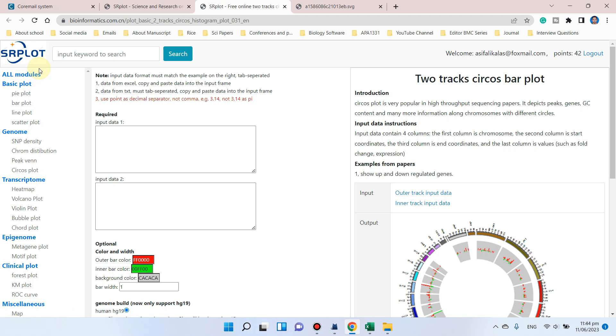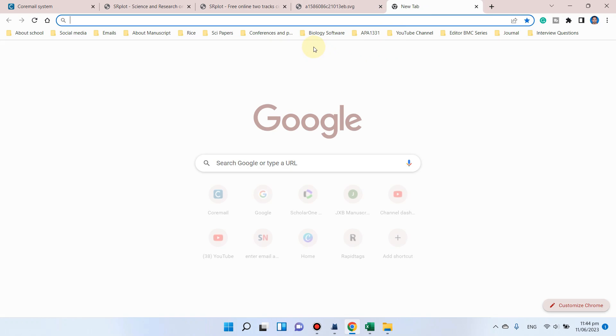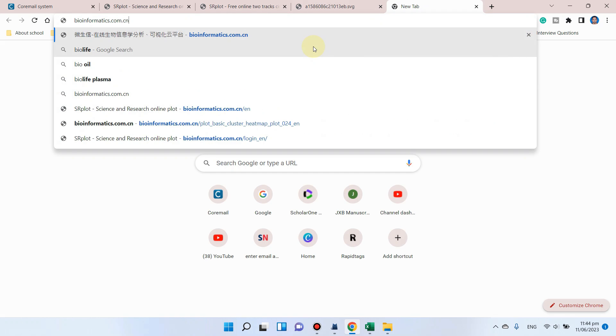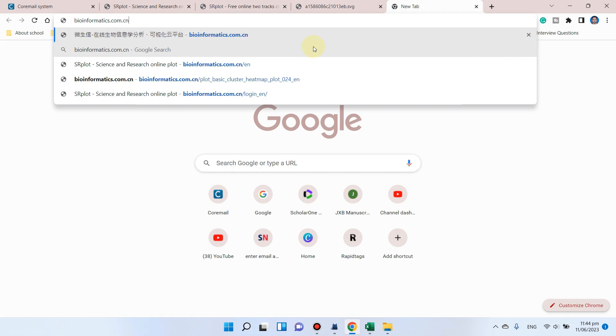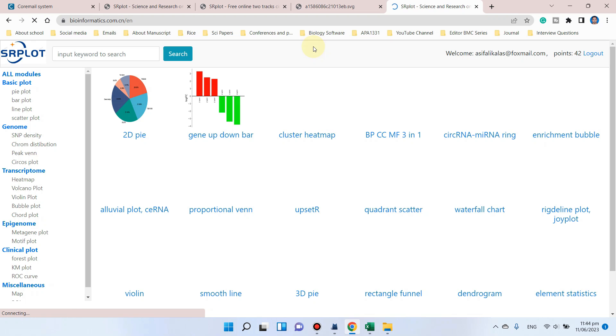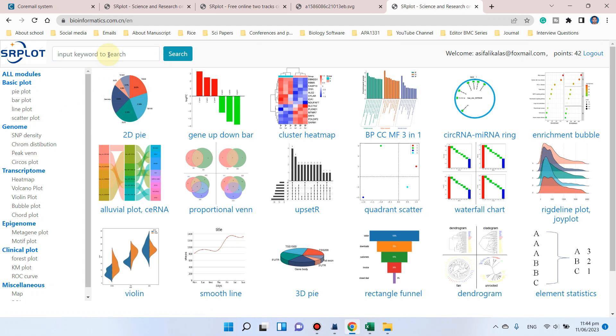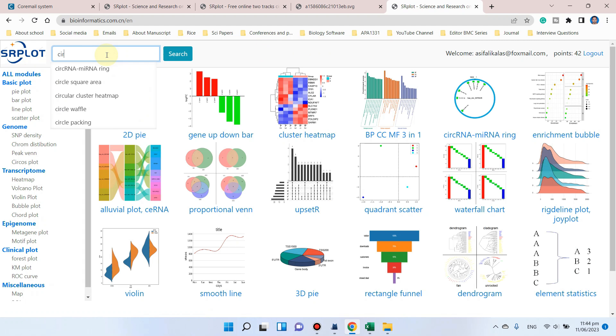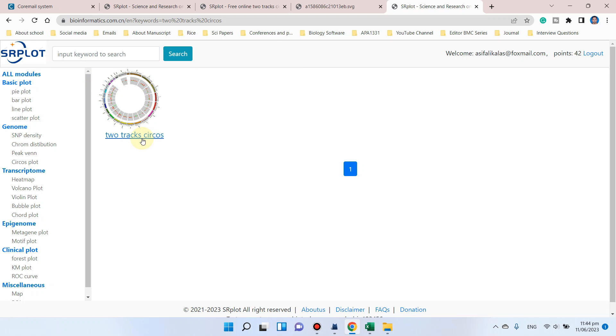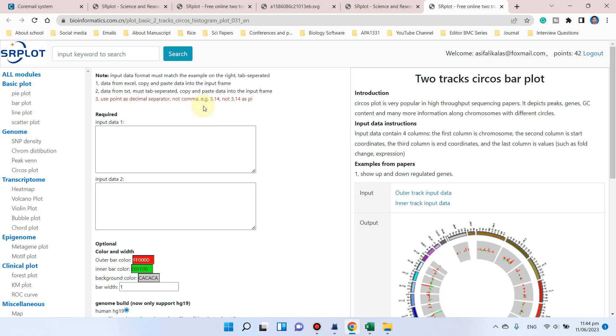First, let me show you how to approach this website. You just need to write bioinformatics.com.cn/en, which will take you to this website. Here you can write 'circles,' and you can see the two-track circles option is available. When you click on this, it will take you to this panel.